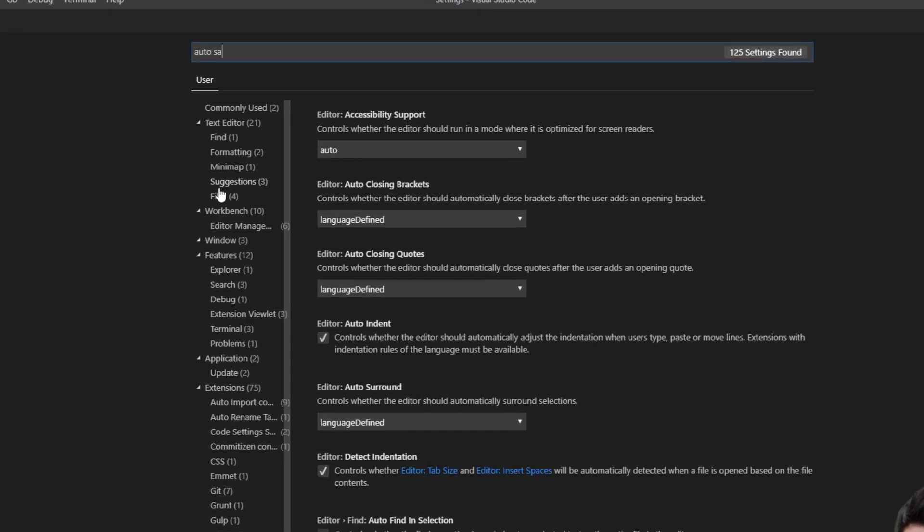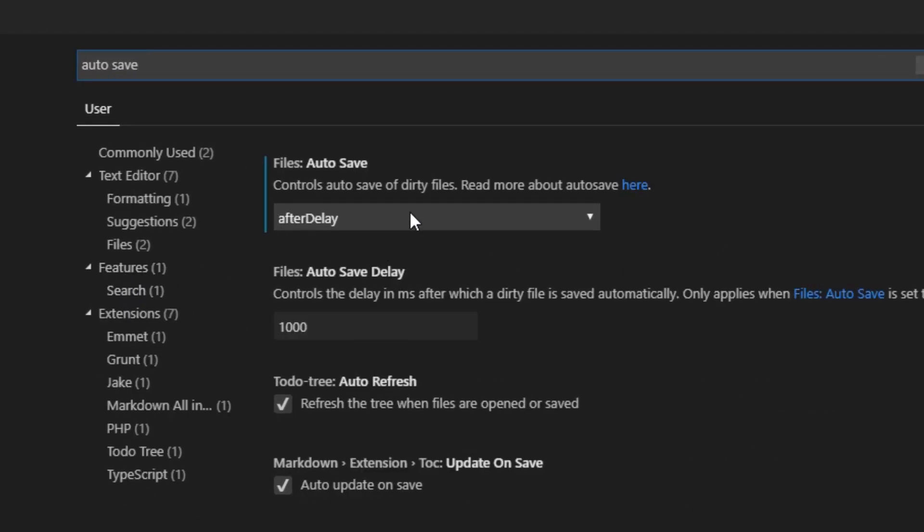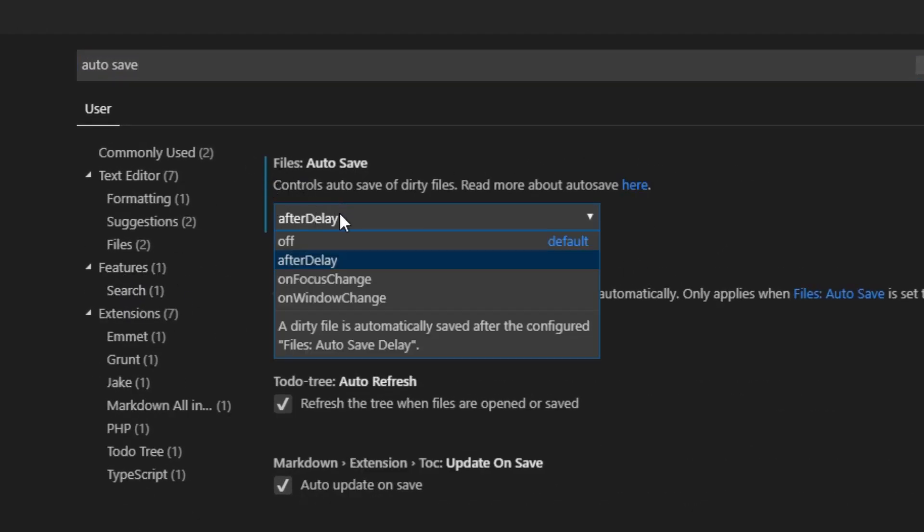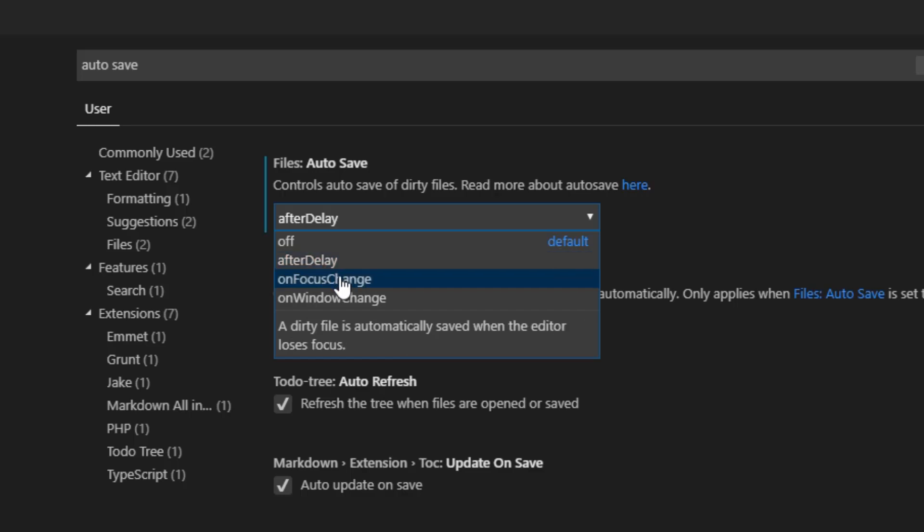Here we have our drop down menu which is by default on off and you'll want to change it to either after delay or on focus change.